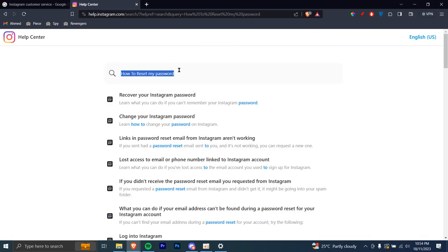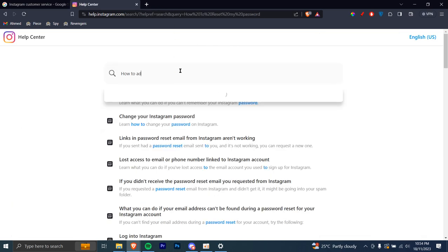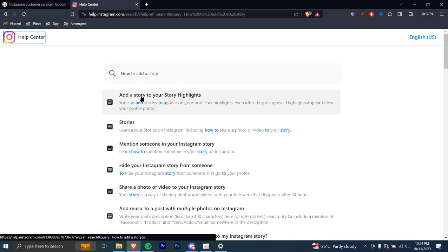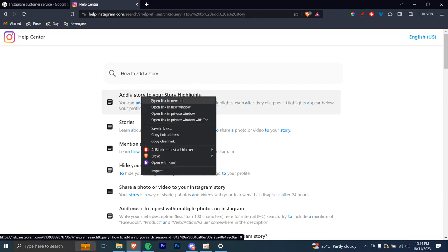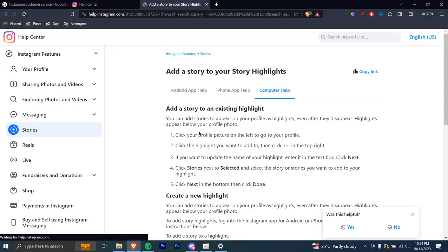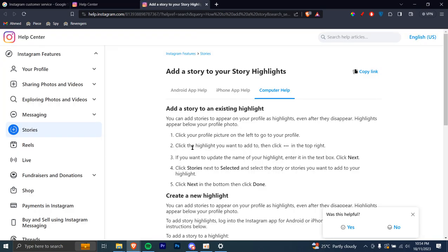Similarly, let's say you want to do something else, like how to add a story. Just click on that and you're going to see, for example, add a story to your story highlights. You can open that and again, you're going to get a step by step guide on how you can add a story to your highlights.